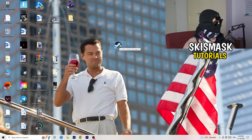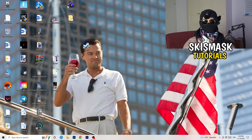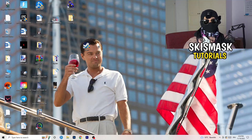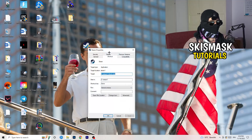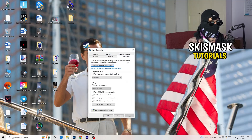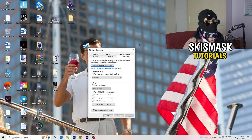If that doesn't fix it, take your in-game shortcut on your desktop and do the same thing — right-click, run as administrator, or go to Properties, Compatibility, and copy the same settings.